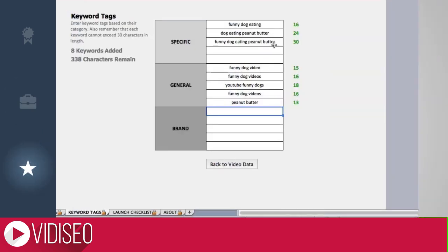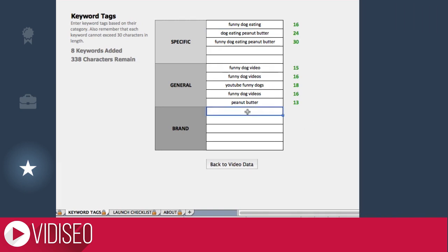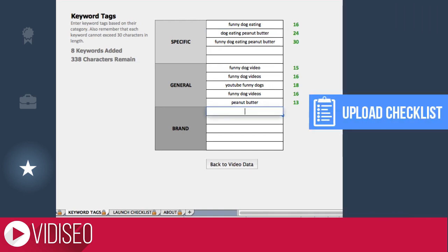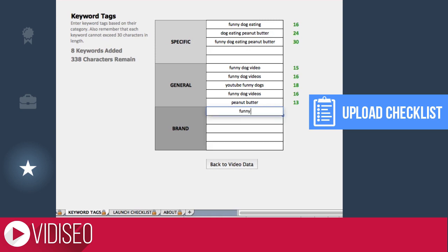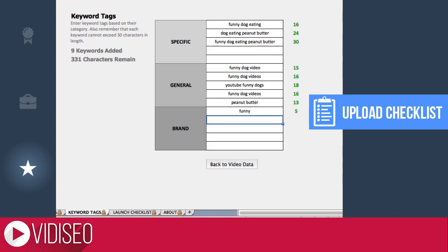No matter where you get your keyword research data, it's important to gather your findings in one place. I use my YouTube upload checklist for the video I'm optimizing and create new spreadsheets for any new video ideas I might get while I'm researching. You can use my sheet if you'd like by clicking here.